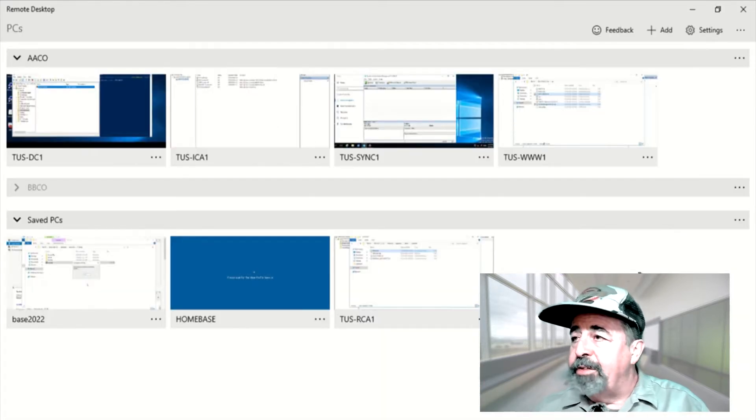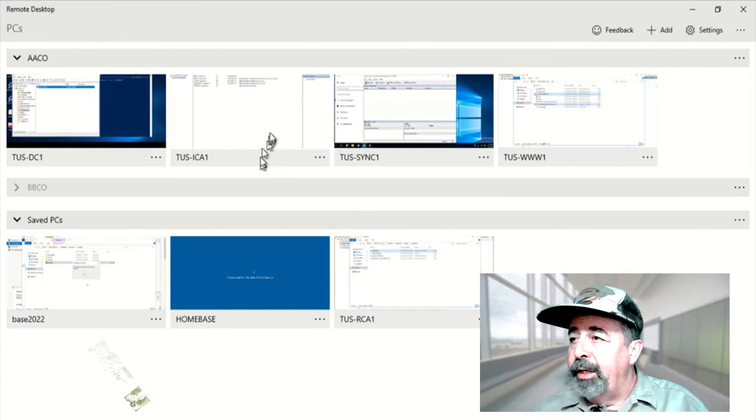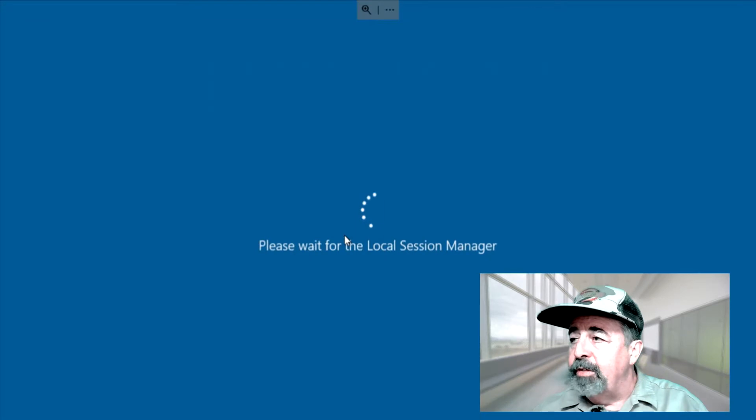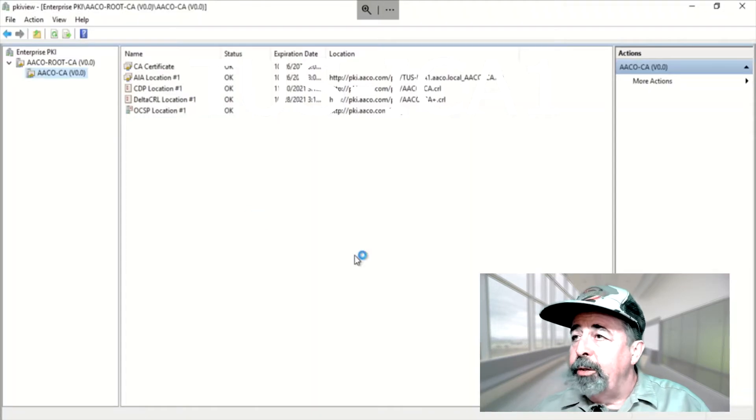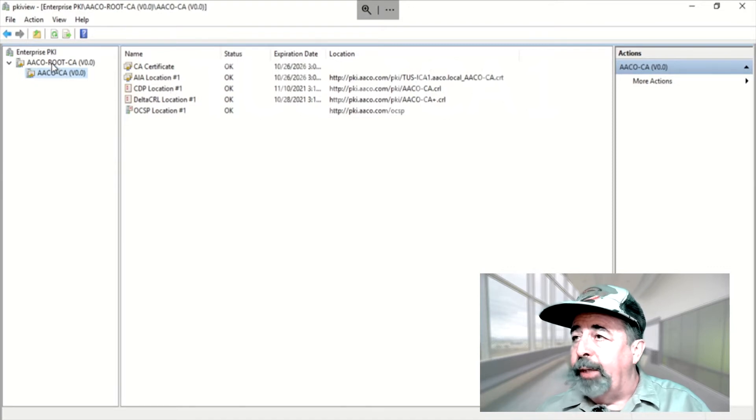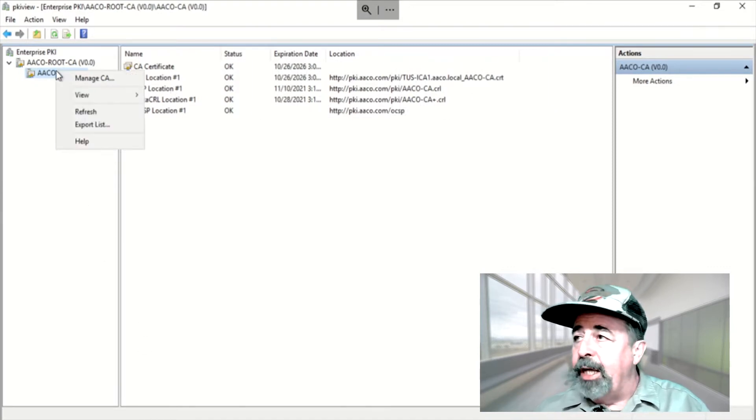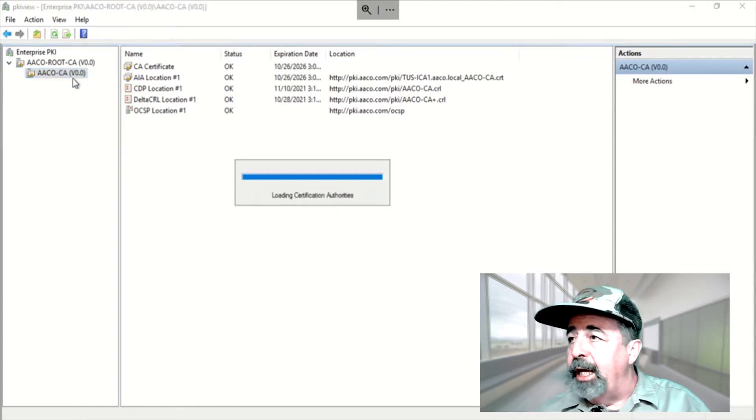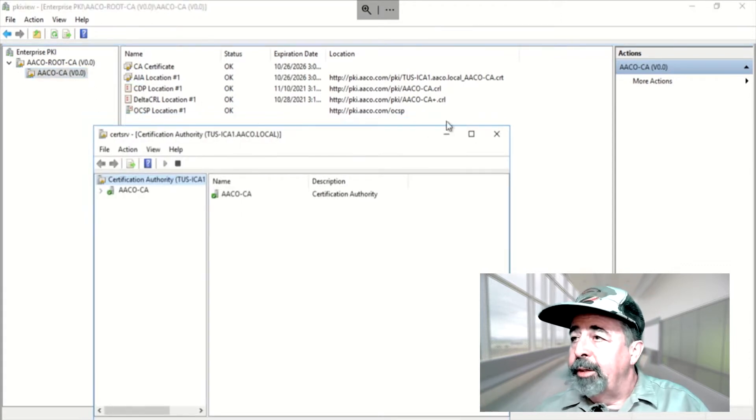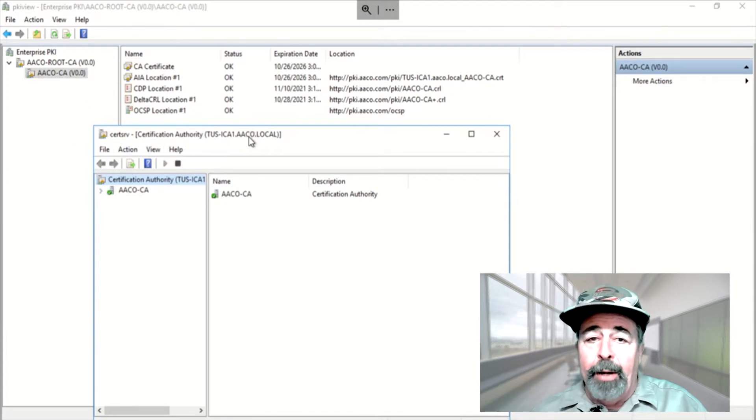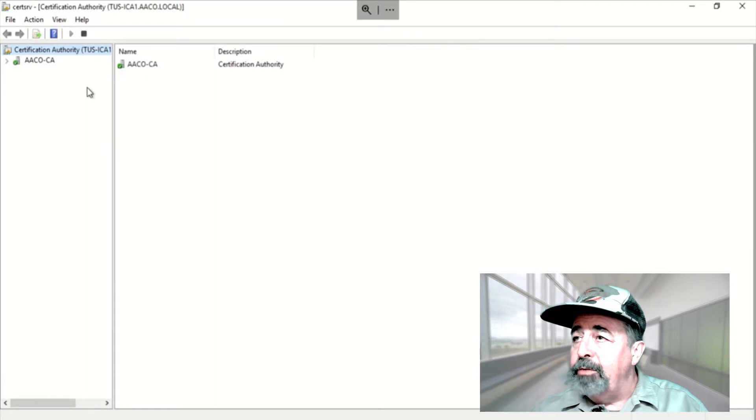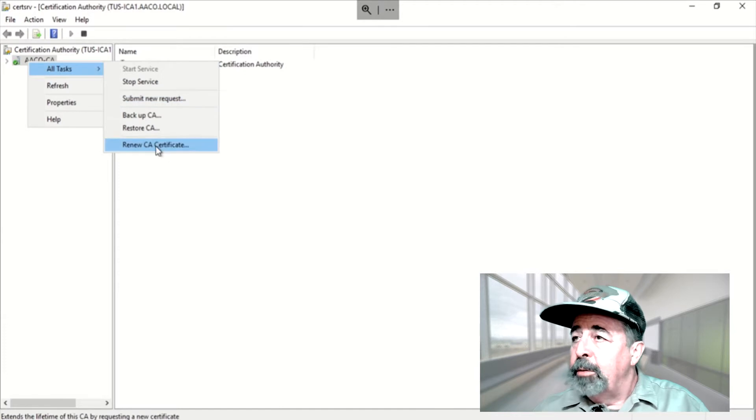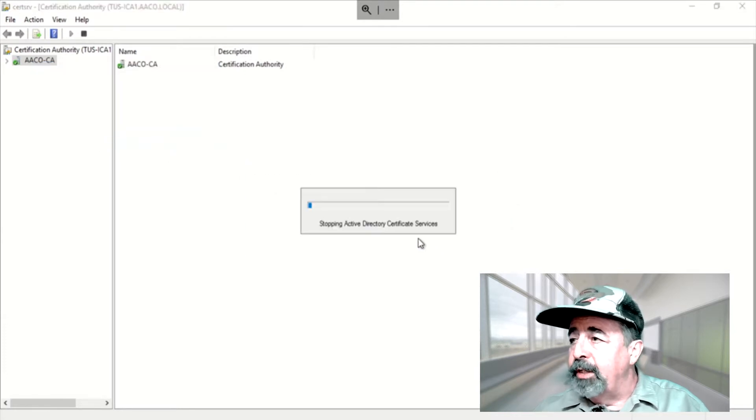Okay our cast of characters today starts out with Tucson ICA1. That's our issuing CA certificate server. You look here in PKI view everything's just great. Now I just pitched this up yesterday so I've got yesterday's date for my CA certificates. Let's go into the certificate authority and we're going to begin the process of renewing the issuing CA certificate. Right click on the certificate authority and say renew CA certificate.